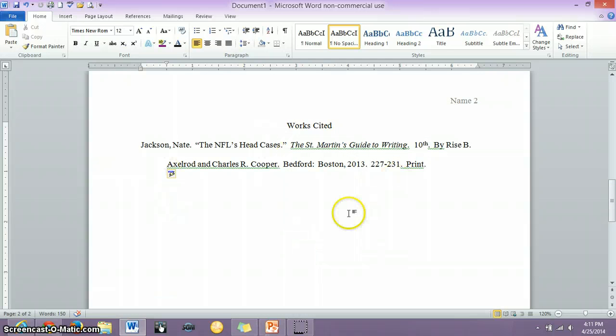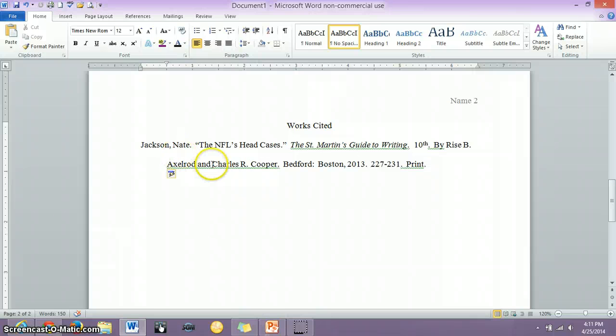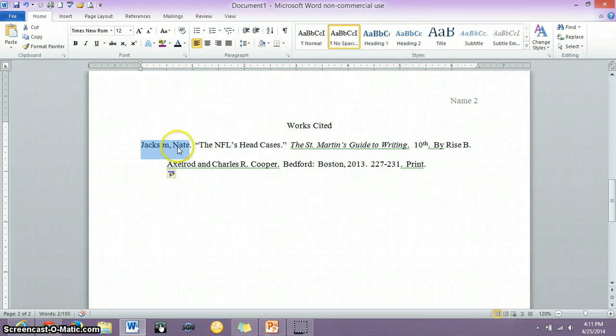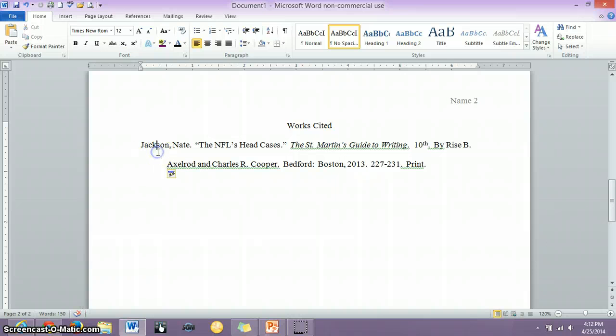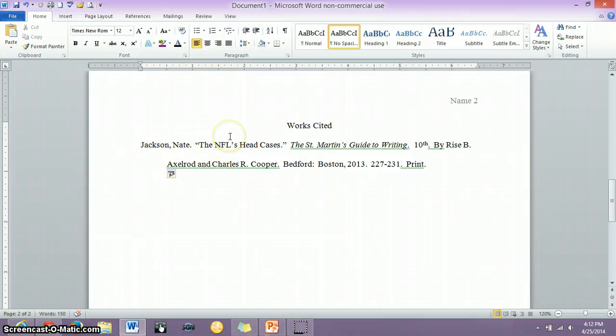I've already created this at the end of the last video, so I just want to recap what this information was. You've got the last name, a comma, and the first name, and it's the last name that you will alphabetize by. The last name goes first, but that's the name of the author of the article that you're working with.